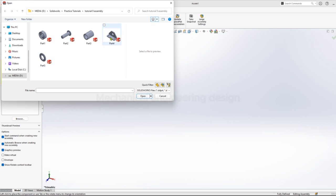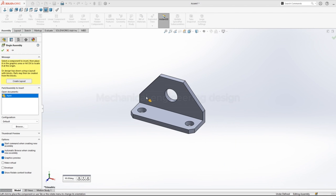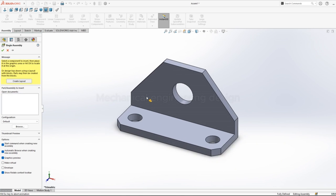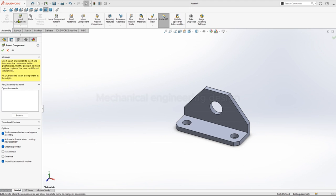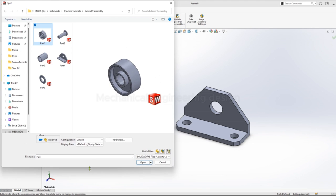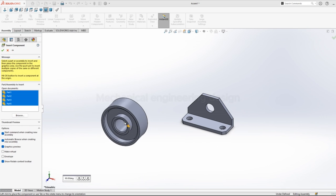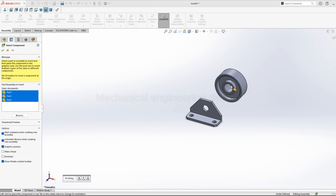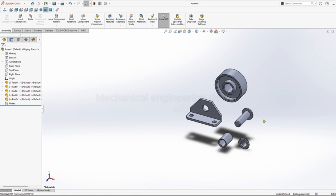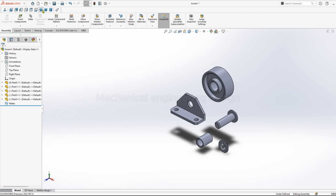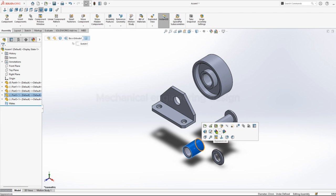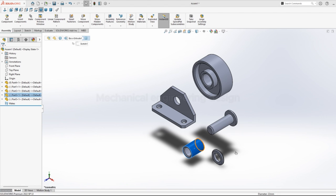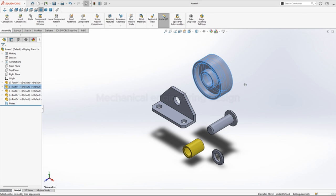Select the bracket and open. So the bracket will be fixed first. Then you can insert the rest of the components. Just position them on the screen so you can easily see them. Select appearance, body, you can give a color just of your choice.